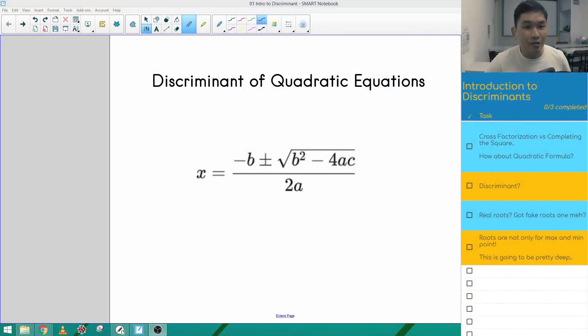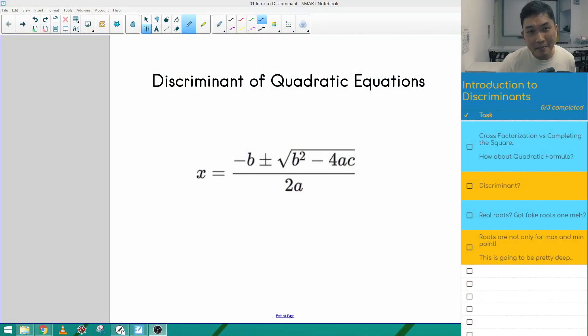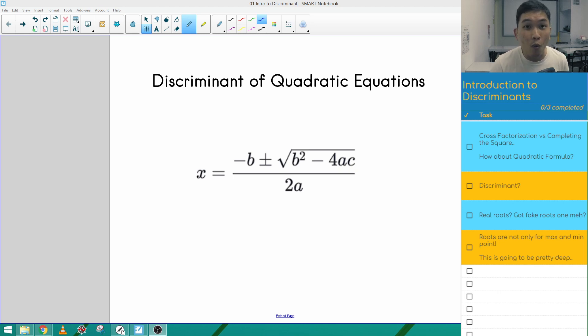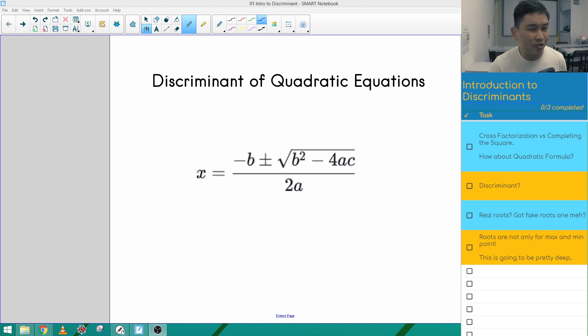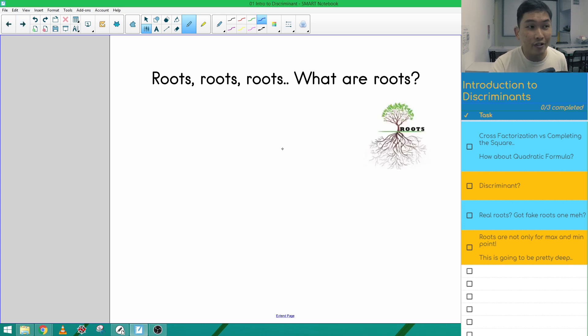Hello and welcome to the second lesson on Quadratic Equations. Today we're going to talk about discriminants. So if you download our notes on the Discord server or on our website, you'll get an idea of who we're going to talk about today. We are going to talk about the quadratic formula. In the first lesson, we talked about completing the square and cross-factorization. So let's do a quick review on the other two methods before we move on to the quadratic formula.